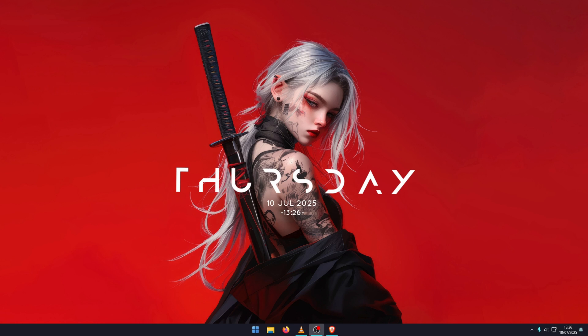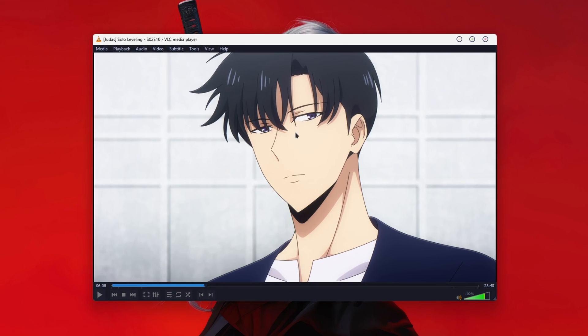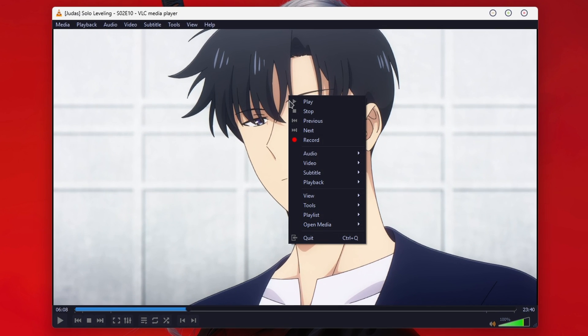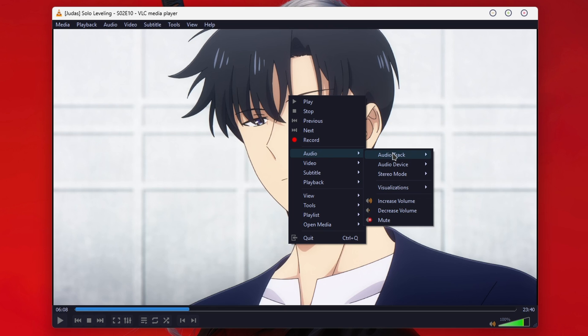Hello everyone, welcome to the channel. In this video I'm going to show you how to set up VLC so that it automatically opens a specific language track that you want. For example, rather than right-clicking on your track, going to audio, and selecting one of the options there.